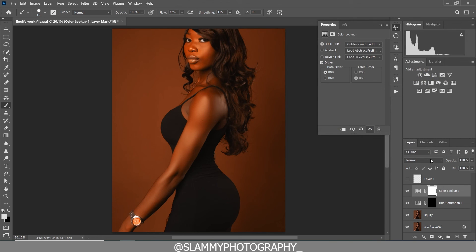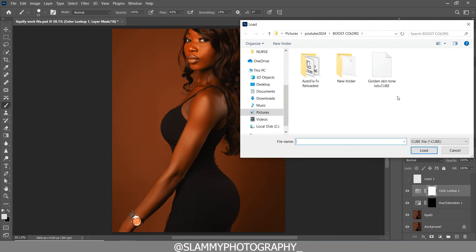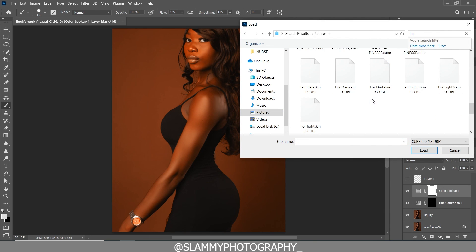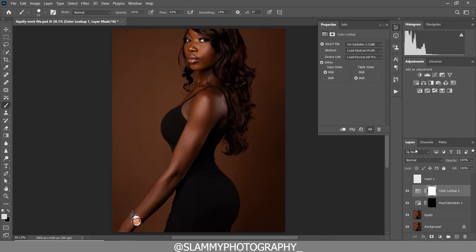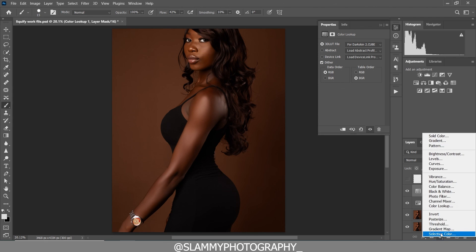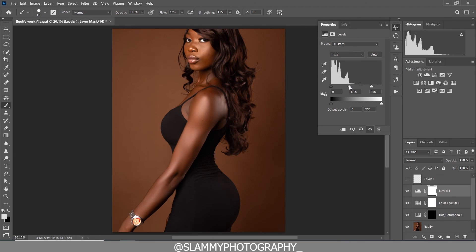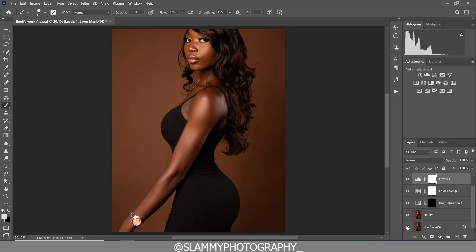Not all LUTs work for every image — this one is too red, so keep searching for more LUTs that work for your image. For dark skin, this LUT makes her skin look more melanin-rich, which is desirable. You can also add a Levels adjustment. I've made a more detailed tutorial on skin color grading. The main focus of this tutorial was the Liquify work on her body.